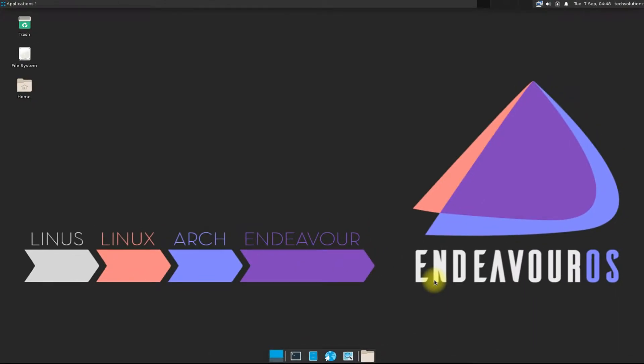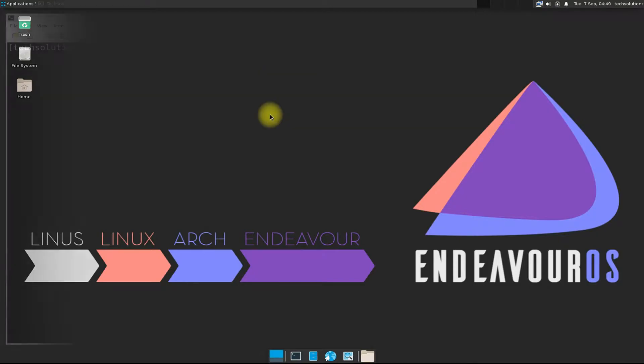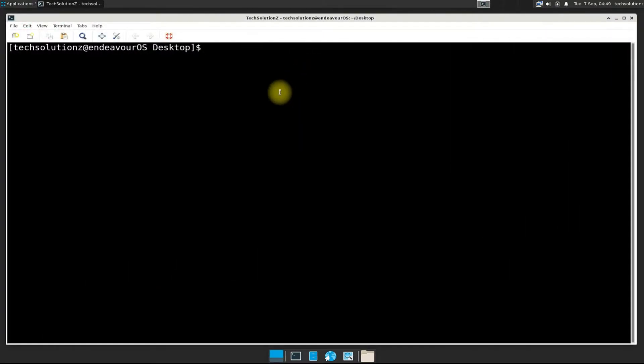Open terminal app on your Endeavor OS. Do a source update.